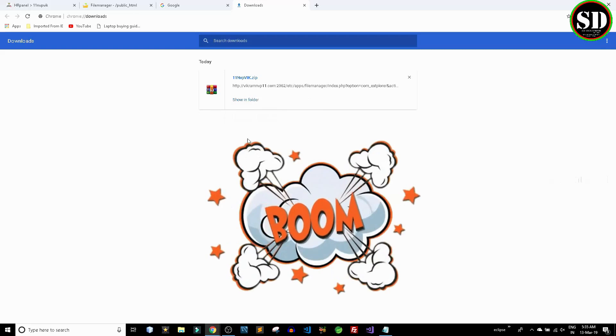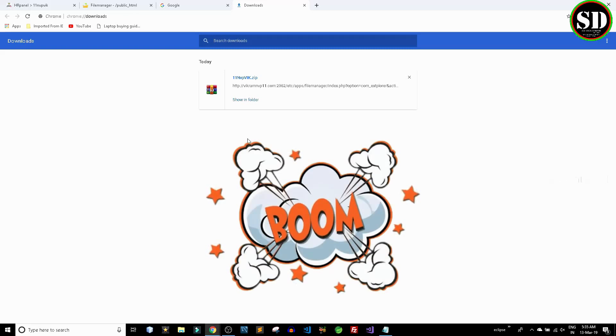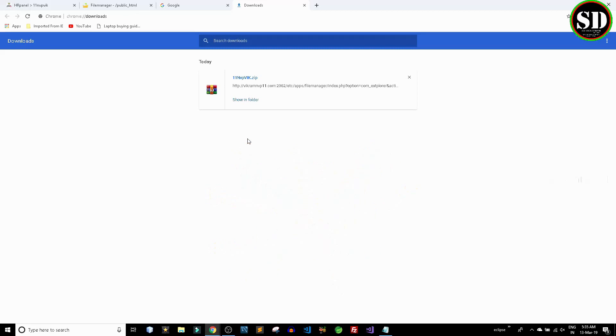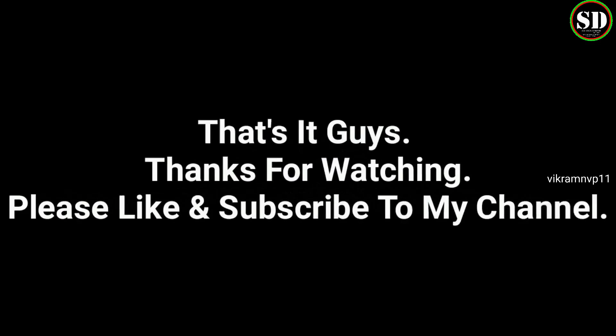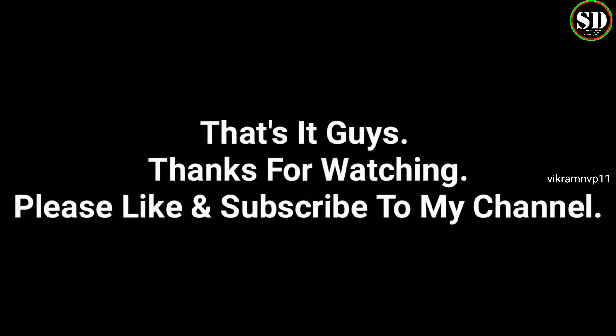Boom. Finally, the file is completely downloaded. This is how I solved the problem. That's it guys. Thanks for watching. Please like and subscribe to my channel.